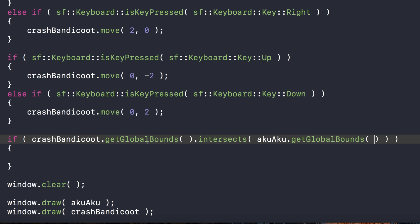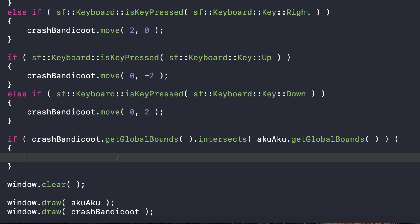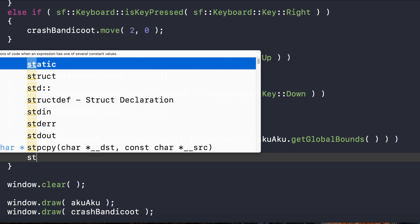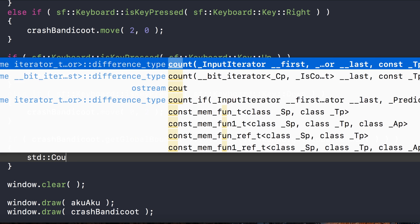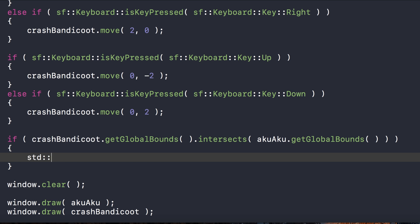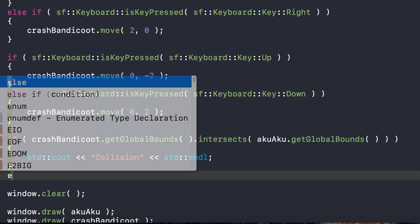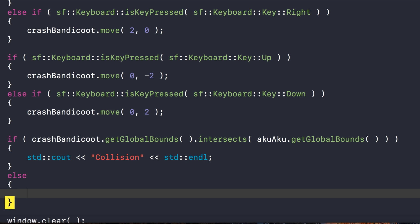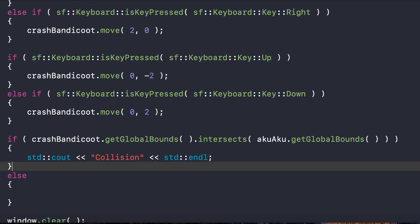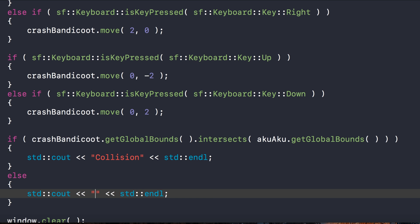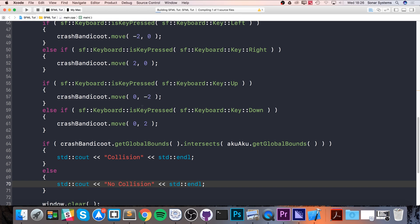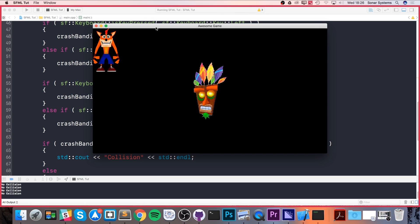That's literally all you have to do. If this condition is true, then collision has occurred. I'm going to do std::cout collision std::endl. And if it's not true, then no collision have occurred, so no collision.